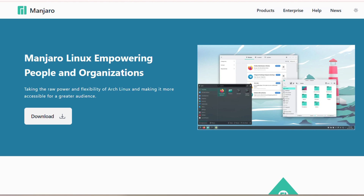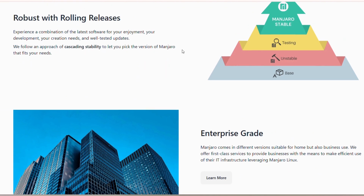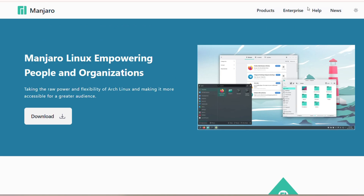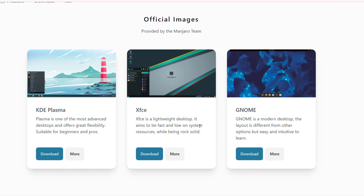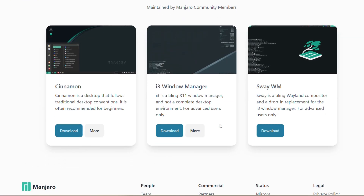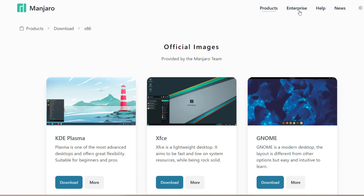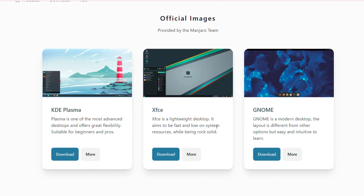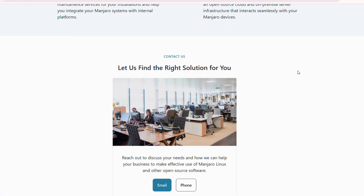Next on the list we have Manjaro Linux, one of the most beginner-friendly Arch-based variants. Unlike Arch Linux, which might be intimidating for newcomers, Manjaro has a simple installer and a polished desktop environment. It's a rolling release, so you will always get the most recent upgrades, and it's reliable enough for daily usage.